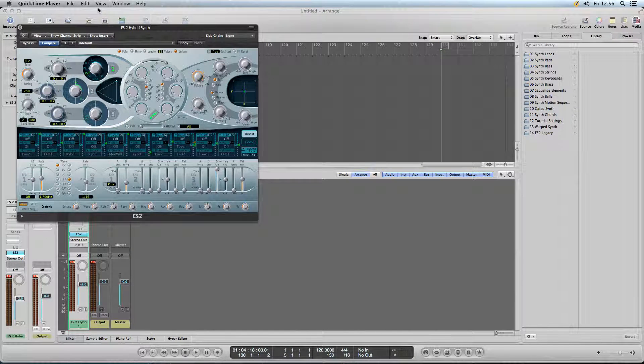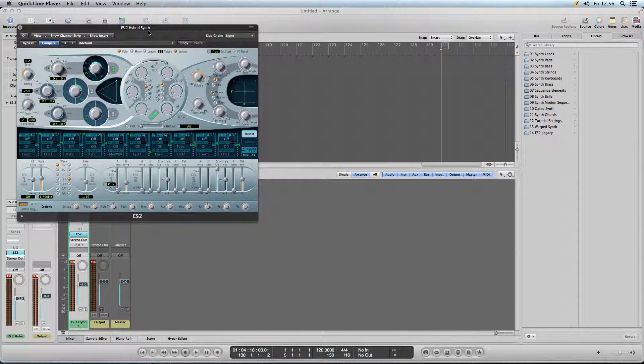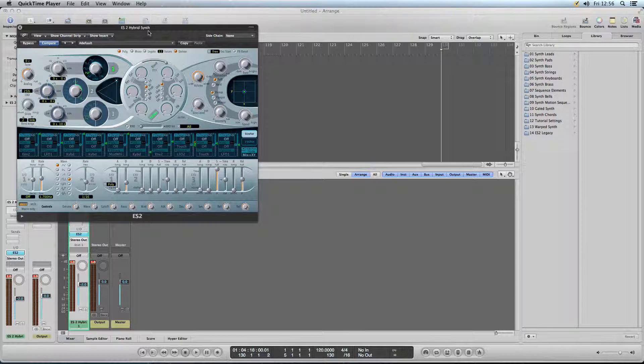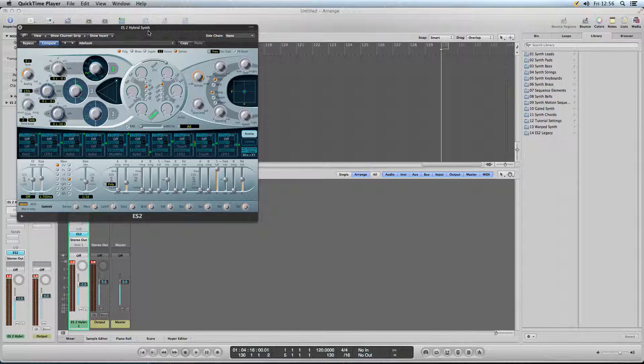Alright, this is how to do a snare patch on ES2. Everything is set to a vanilla setting to show you how to do it.